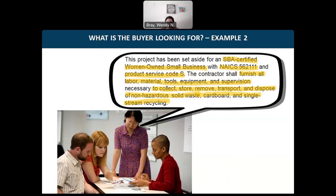Here's another example of what the buyer is looking for — an SBA-certified woman-owned small business with NAICS code 562111. Make sure that information is easily visible on your capability statement. If you provide services within NAICS code 562111, include not just the NAICS code but also the product service code, since some solicitations reference product service codes. The buyer in this example is looking for a business to furnish all labor, materials, tools, equipment, and supervision necessary to collect, store, remove, transport, and dispose of non-hazardous solid waste, cardboard, and single-stream recycling.